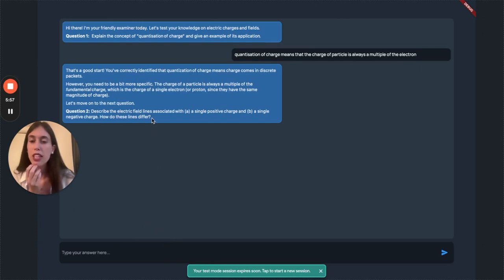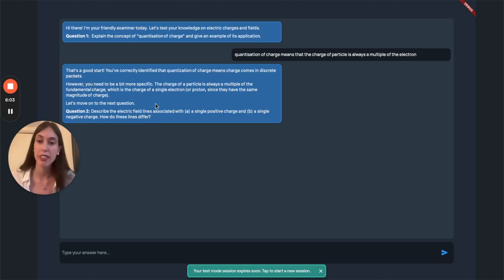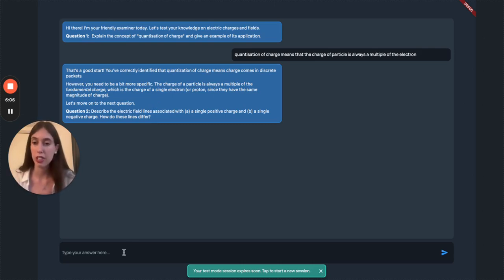It's a good start, but it's asking me to be more specific. It's actually a multiple of the fundamental charge, not the electron.